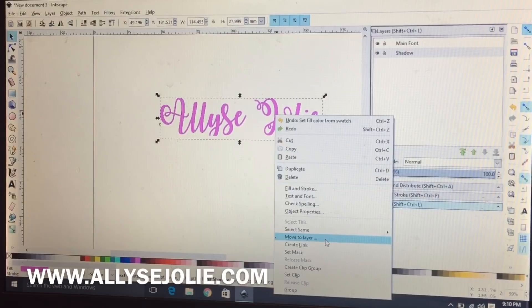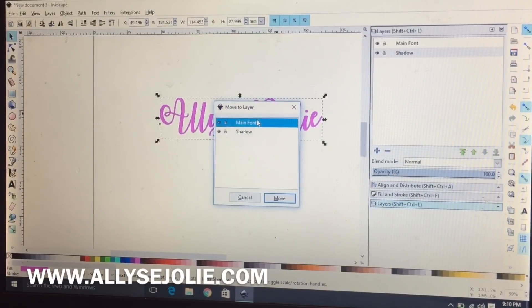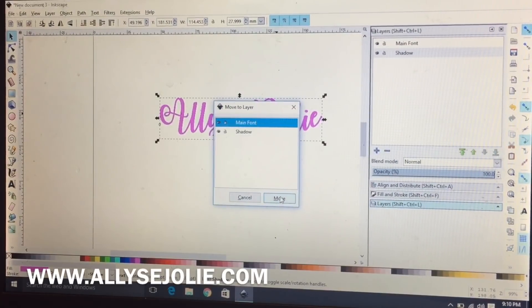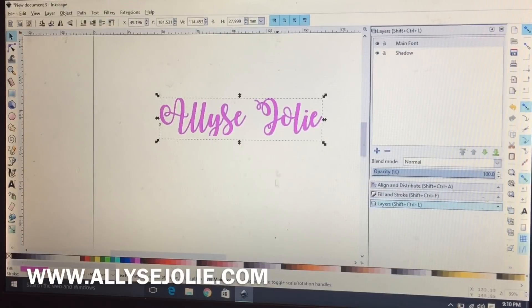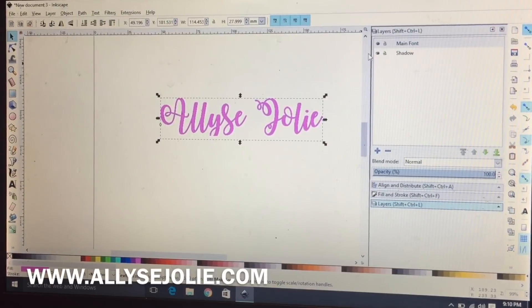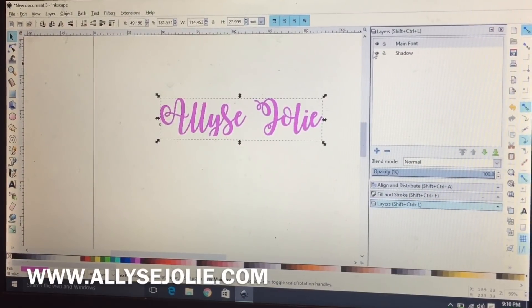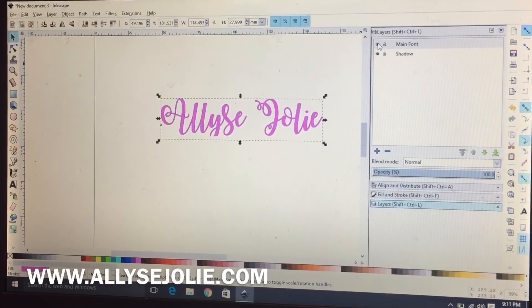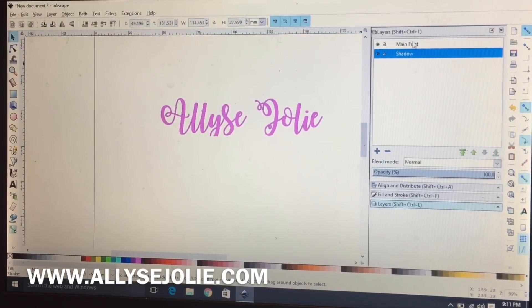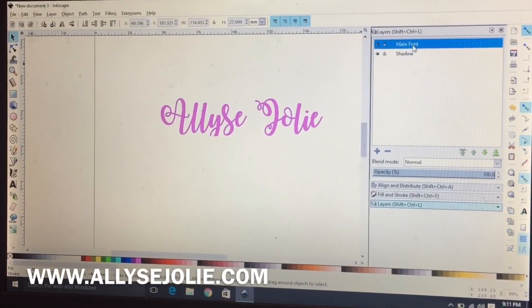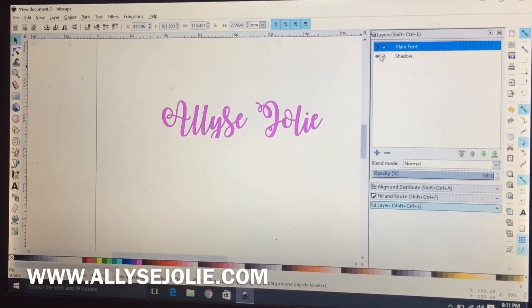I'm going to right click on it and I'm going to move to layer, and I'm going to move it to the main font layer. You know that it's there, I'll show you when there's two different fonts there.